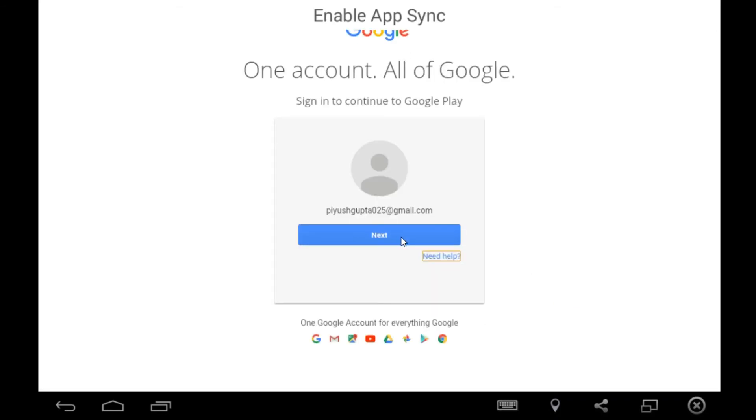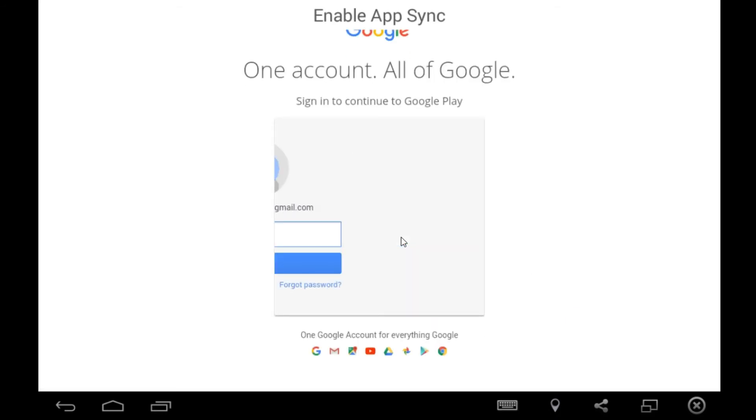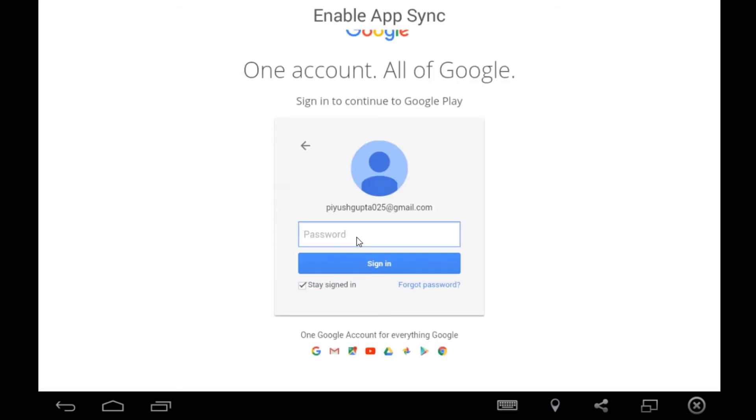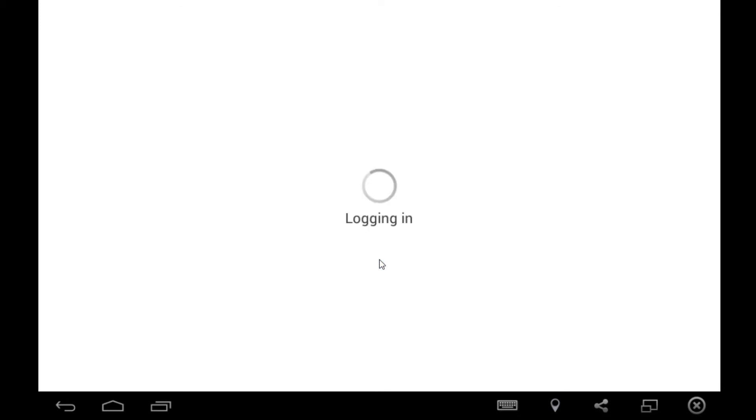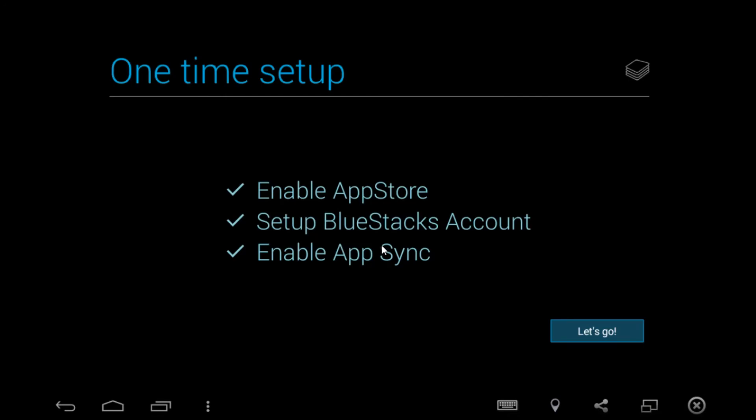Yes, and now we have to enable app sync. All right, so again you need to enter your button. So you need to again sign in. As you can see, logging in right now and yes we are all done. Let's click on let's go.